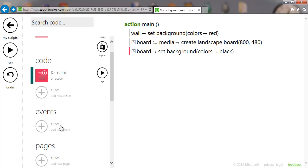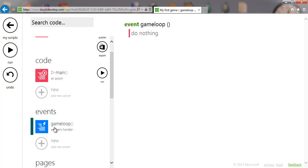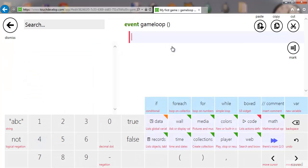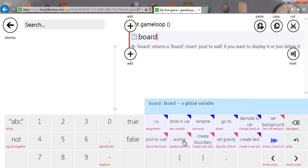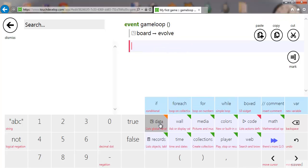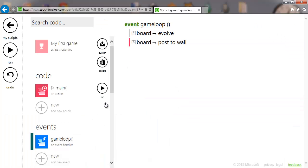I'm going to go to 'Events'. Events are like 'main' — our main action which is basically a function in other programming languages, but they're called actions in Touch Develop. Events are also actions but they occur based on a certain event. The one we're going to add is specifically for games: a game loop. This event occurs constantly and repeats again and again. In the game loop we update the game — 'board evolve' — and draw everything — 'board post to wall'. With those two lines, our game is ready to go.